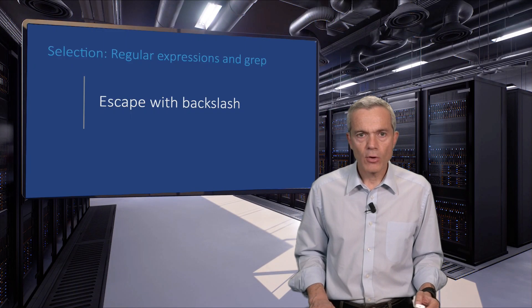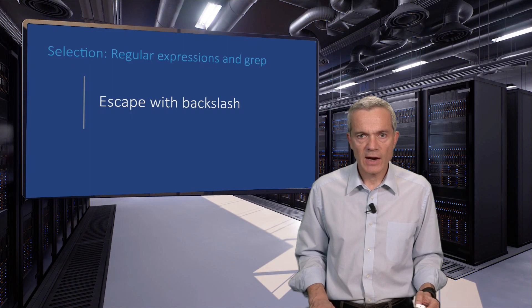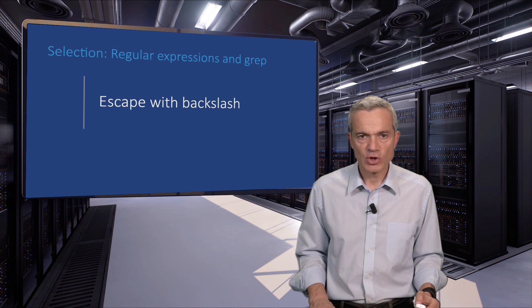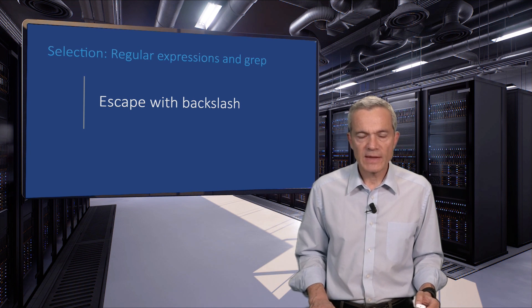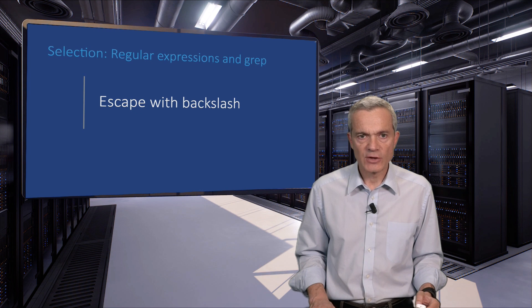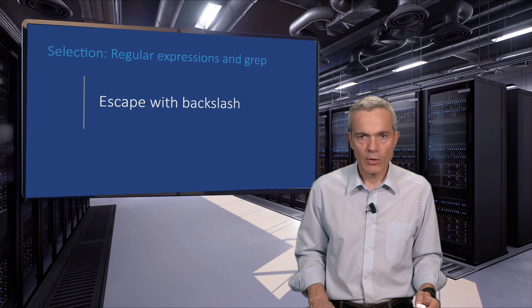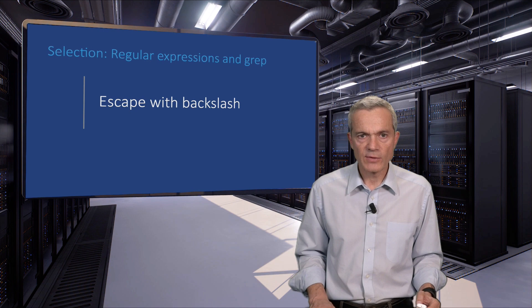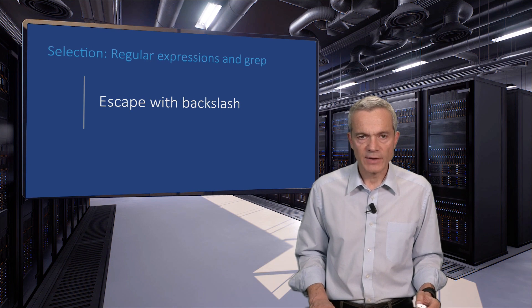To make all those special characters we have seen up to now lose their special meaning, we can precede them with a backslash. Note that the backslash must be escaped or quoted when used in the shell's command line context.